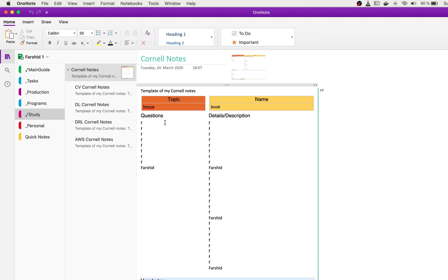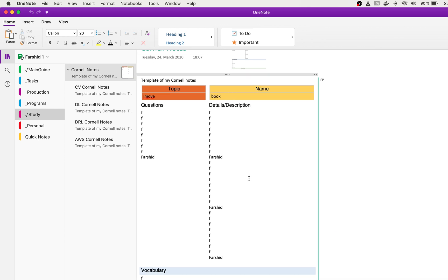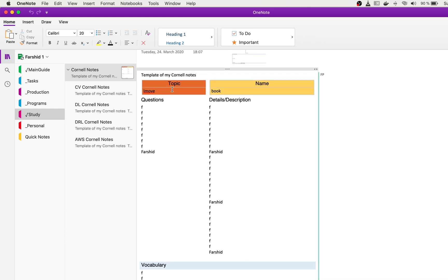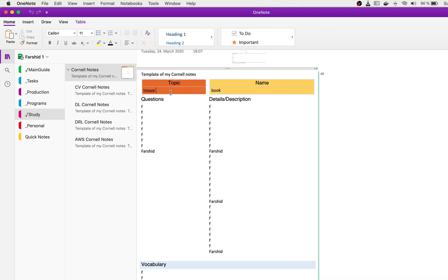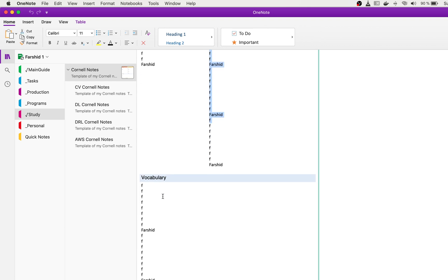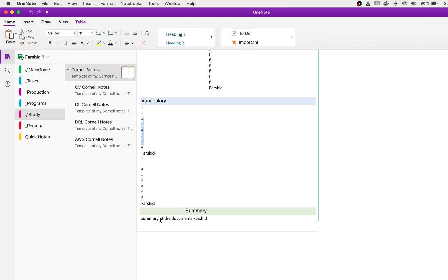And this is my current note for study. When I want to study, I use this template for any of my study material. I just start with the topic and the name, question, description, vocabulary, and summary of that part that I study.